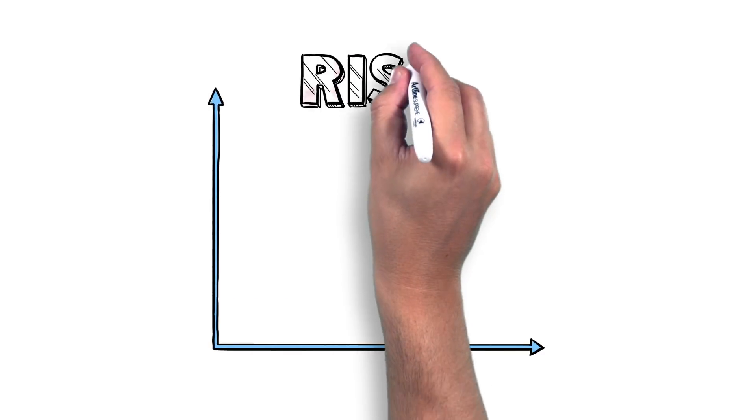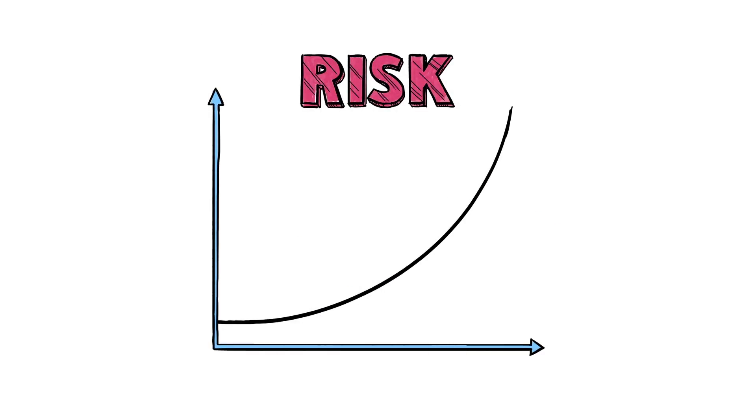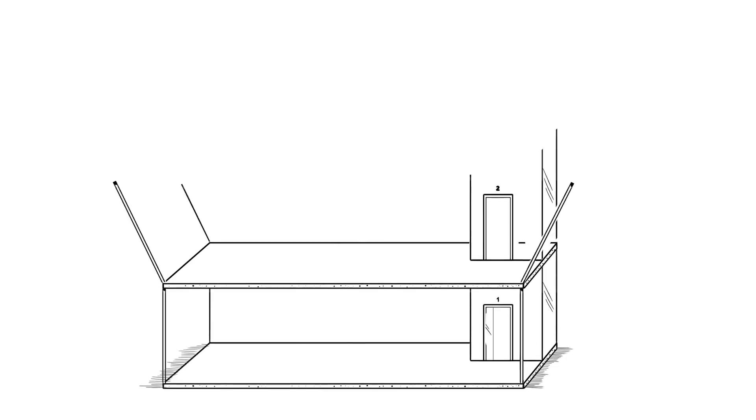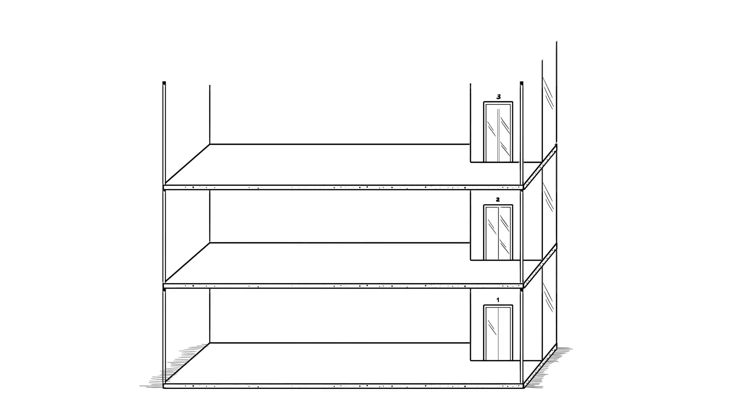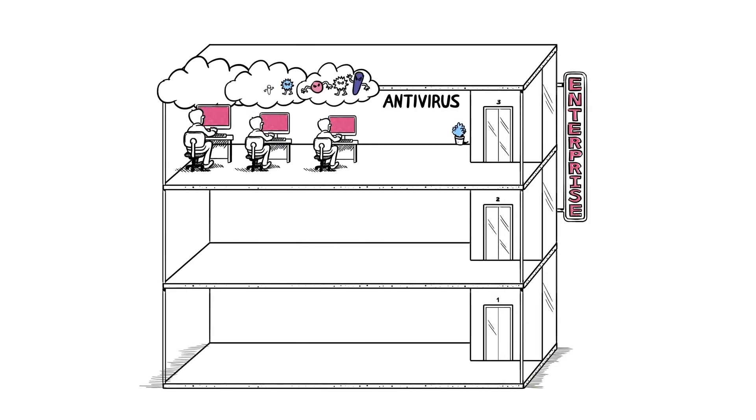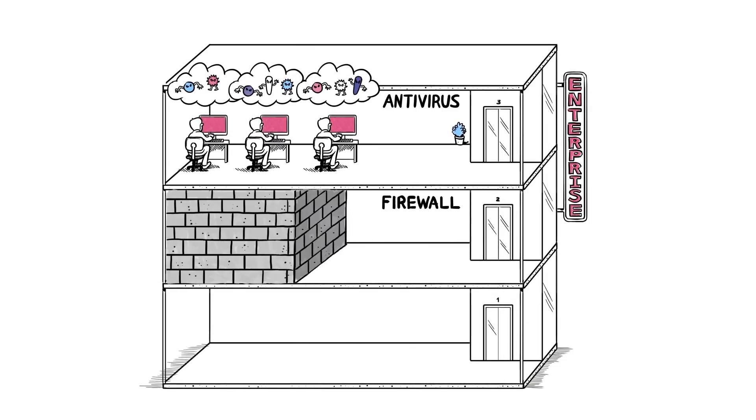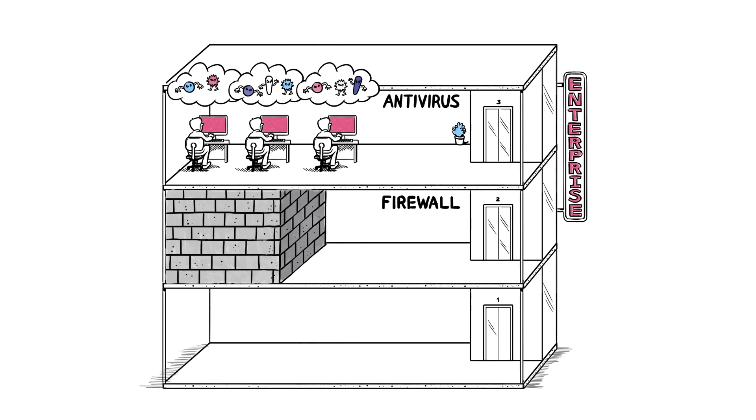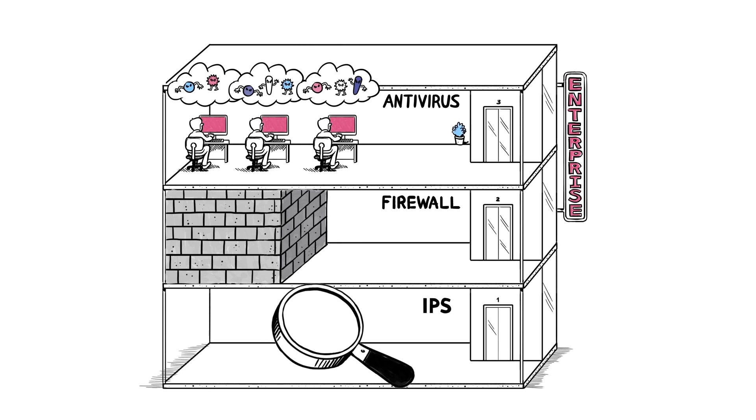The paradox is that while the risk has grown exponentially, most enterprises are still using multiple security solutions for the previous generation of threats. Systems that are not effective enough.